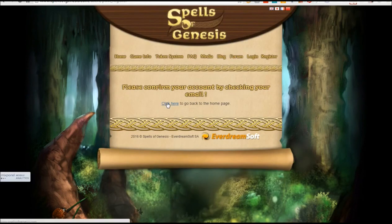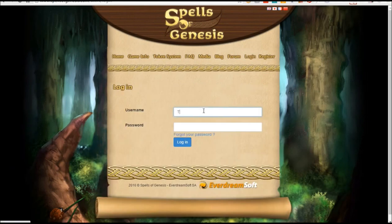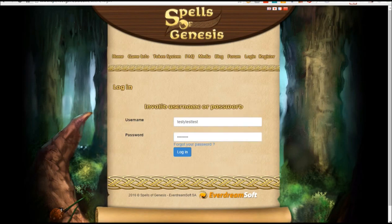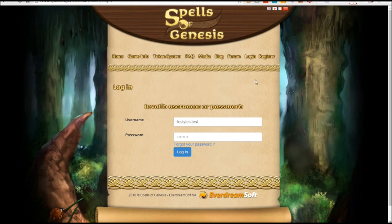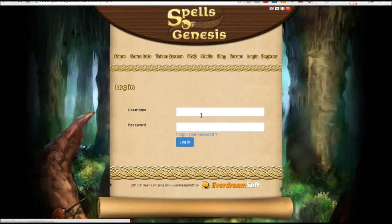Once you've signed up, you want to log in. I forgot to confirm the email, so I'm going to confirm it real quick. Don't forget to confirm your email and activate it. So let's try to log in here again.